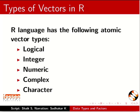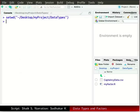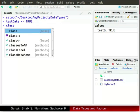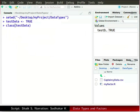Let us switch to RStudio. On the console window type TestData with capital D, press Alt and hyphen keys simultaneously, then type TRUE in capitals and press Enter. Now type class and then TestData in parenthesis and press Enter. Observe that the data type shown here is logical.